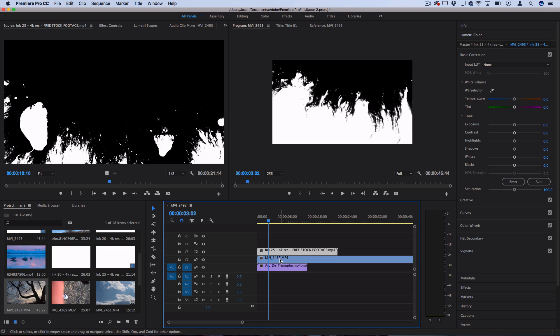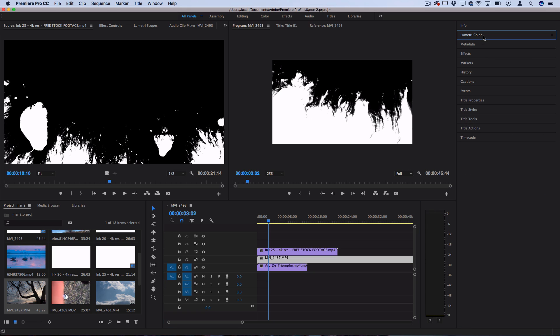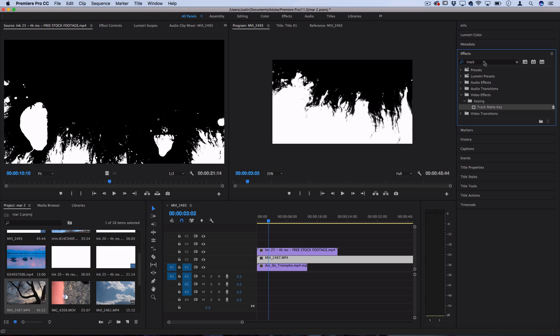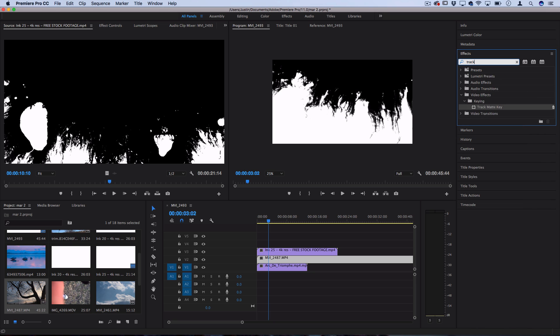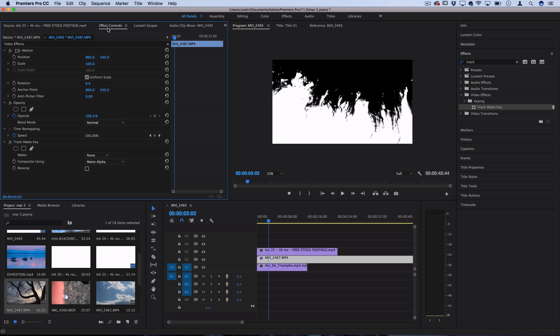So in this middle clip, if we go to the effects control panel and search for an effect called track matte key, we can place that onto this clip and adjust some settings in the effects control panel to tell Premiere how we want to combine and key these clips.